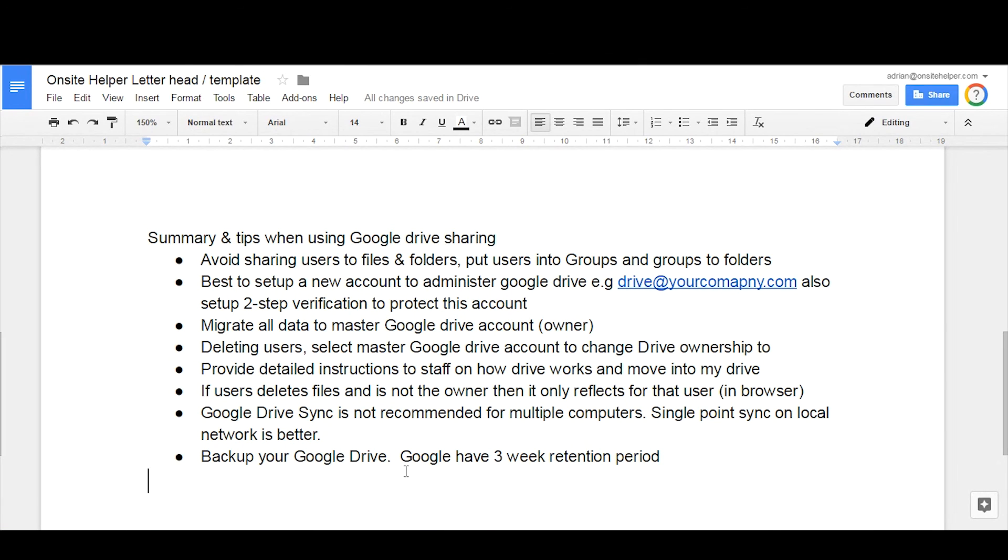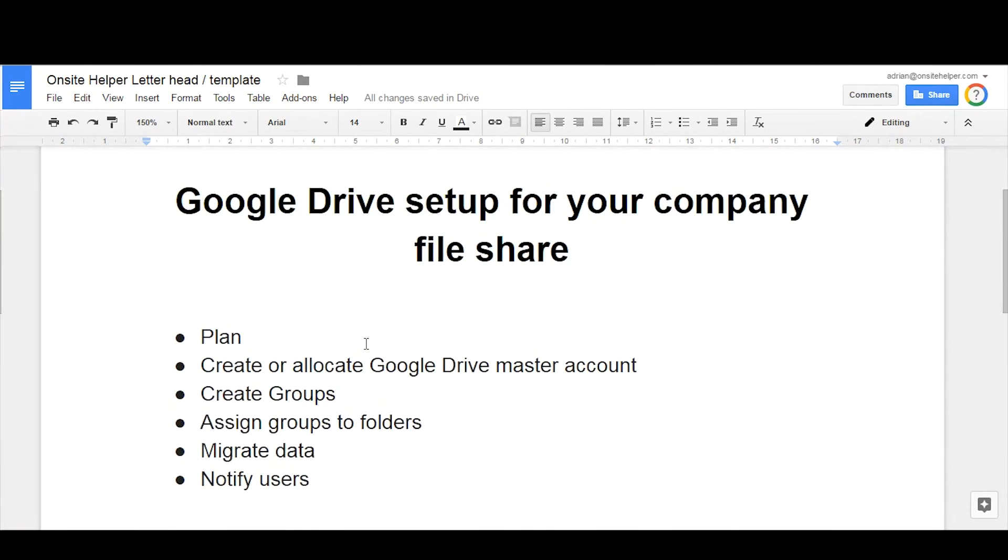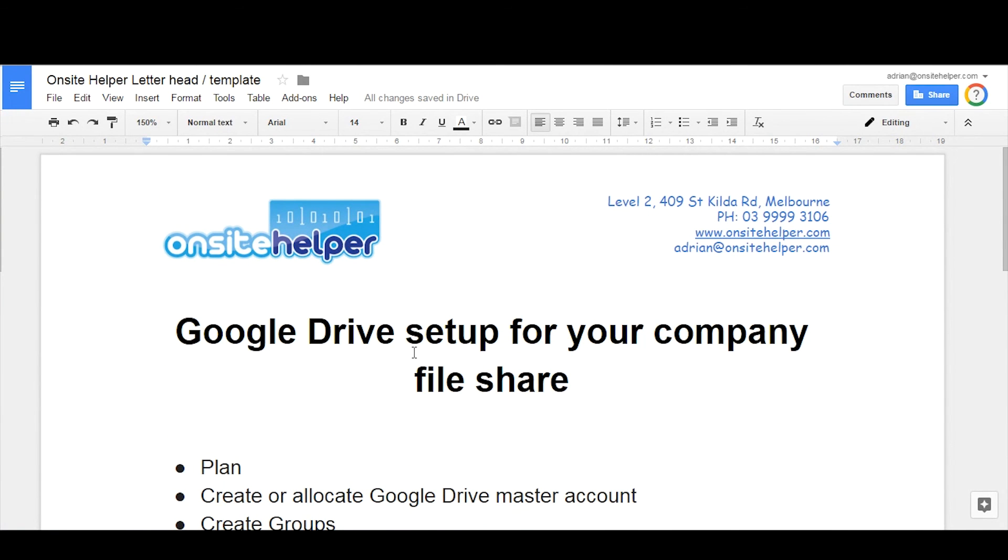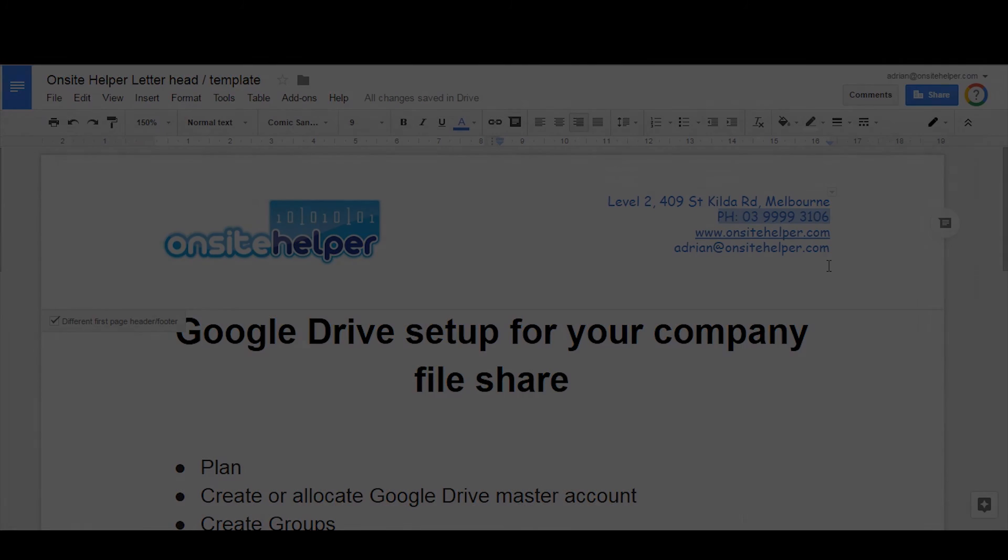So this concludes the training on Google Drive setup for your organizational file share. I hope it's been beneficial. If you'd like to discuss it further, feel free to give us a call. Our contact number is here, otherwise you can drop me an email.